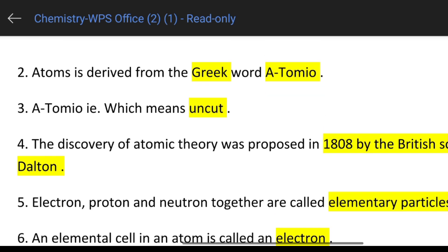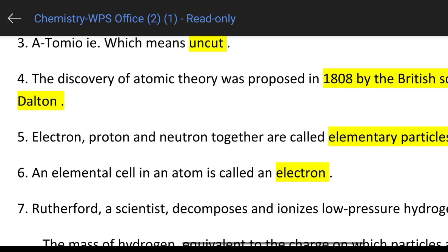Electrons, protons, and neutrons together are called elementary particles. Electron, proton, and neutron — okay, these are the elementary particles.